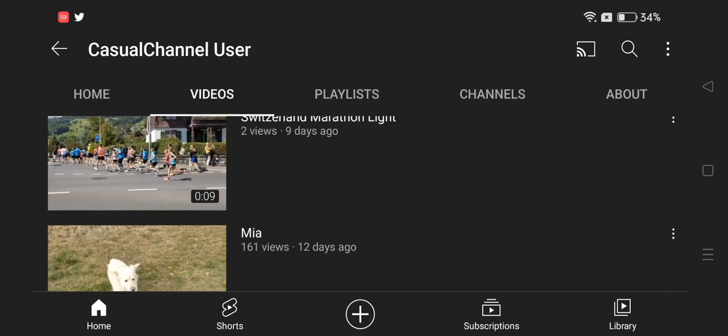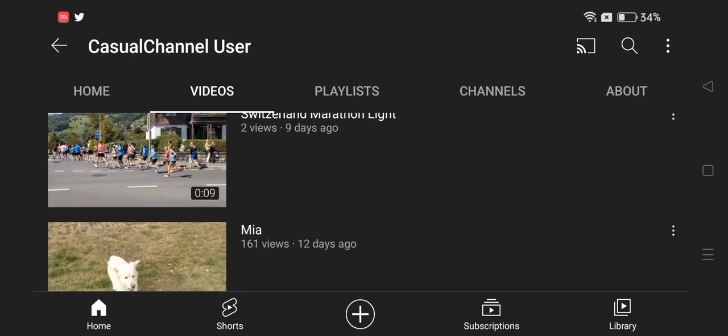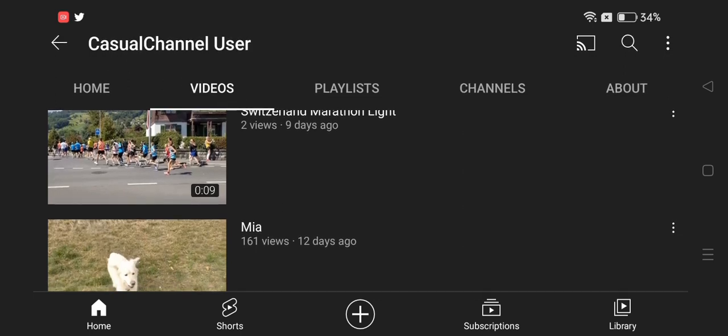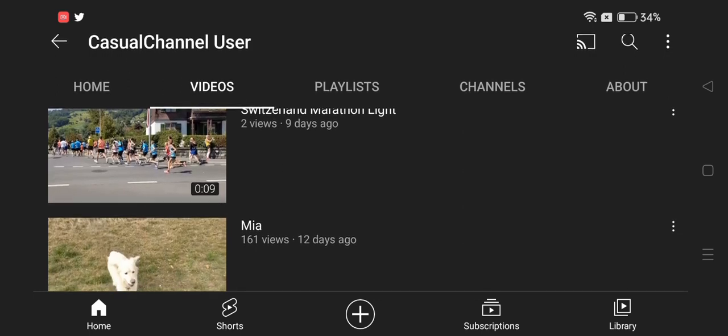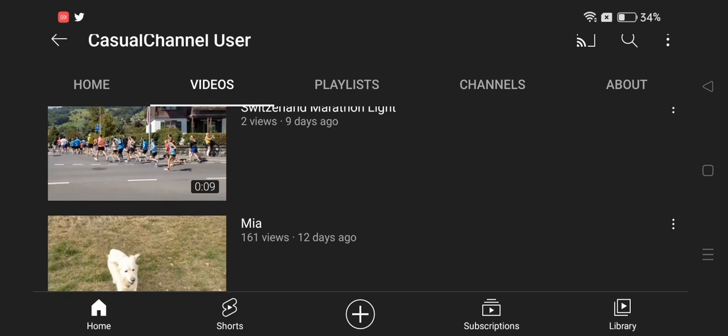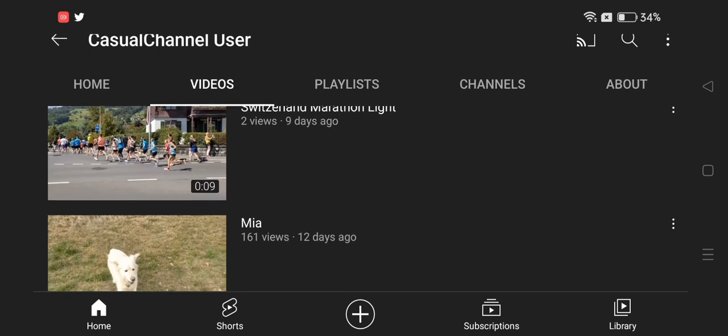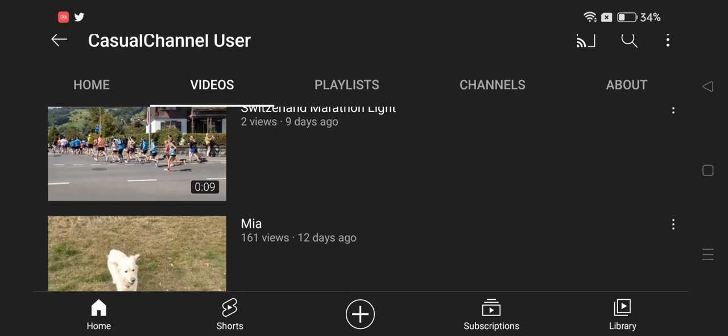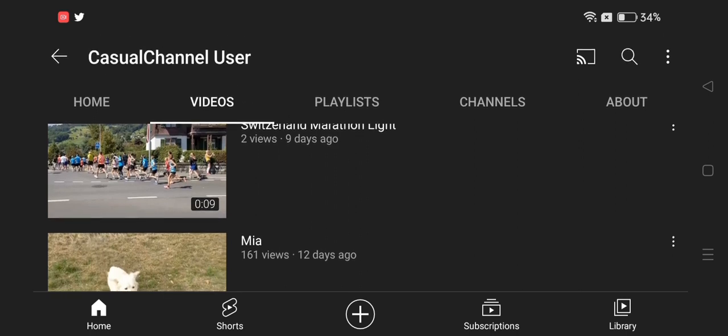Anyways, thank you guys for watching. If you guys enjoyed, please make sure to like and subscribe. Bye! I hope this helped.